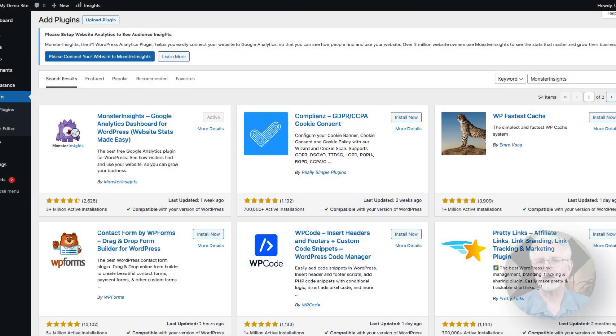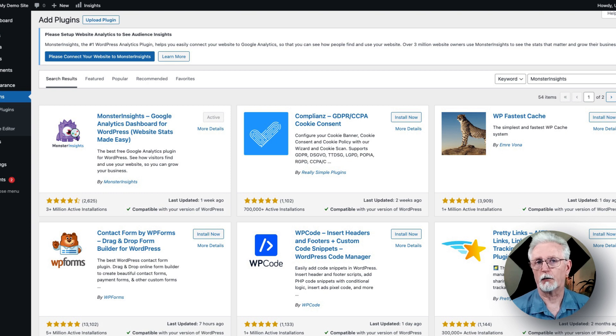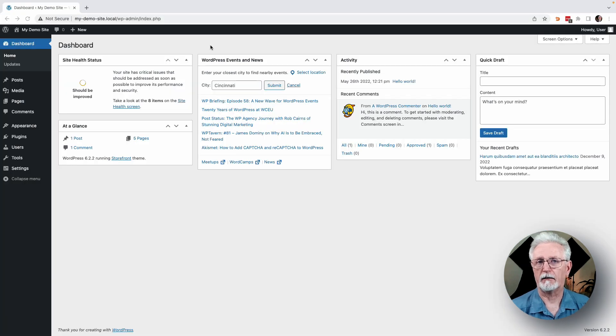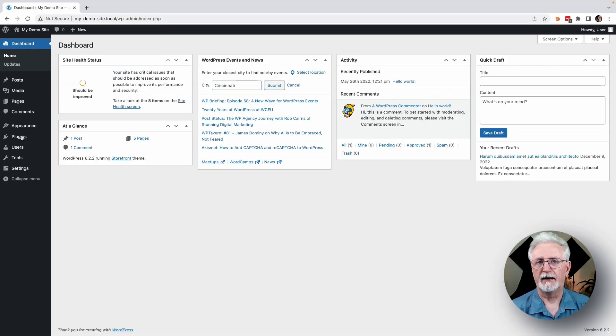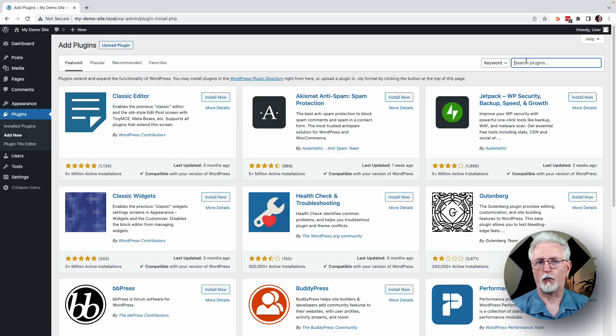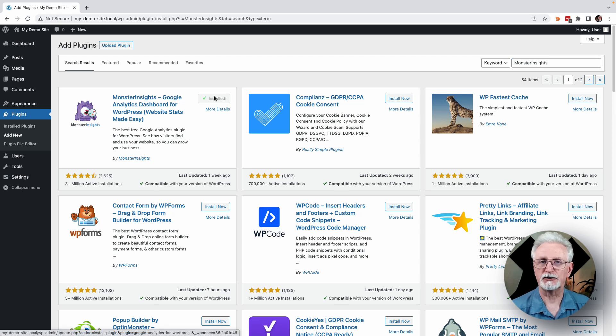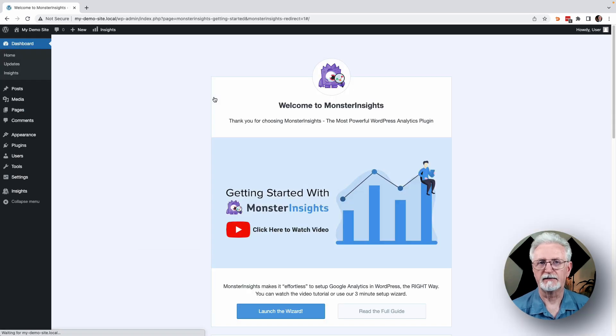You can get started by downloading and installing the plugin for free. Just go to your WordPress Admin area and navigate to Plugins, and then click Add New. Search for MonsterInsights in the search bar and click Install Now. Once the plugin installs, click Activate.